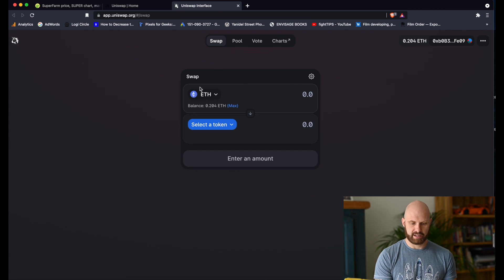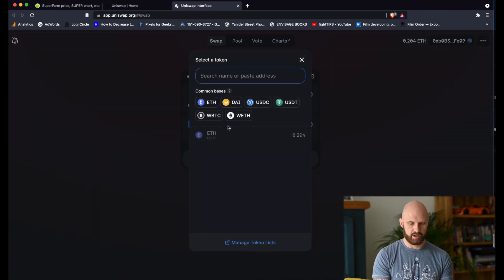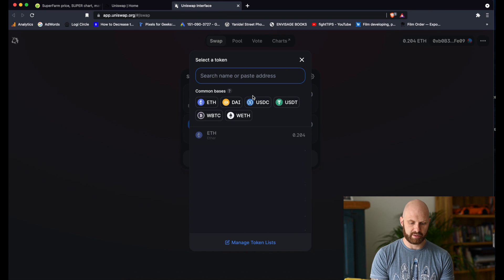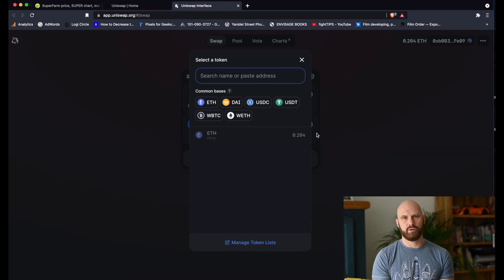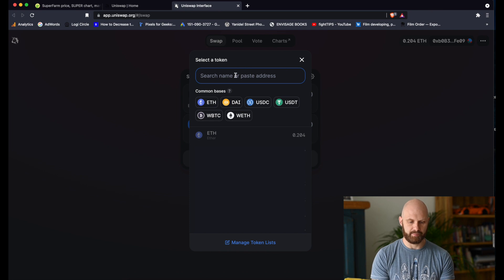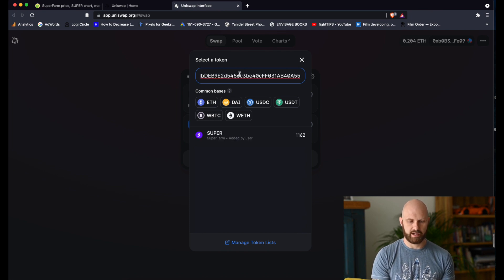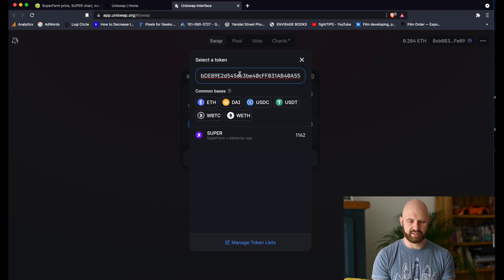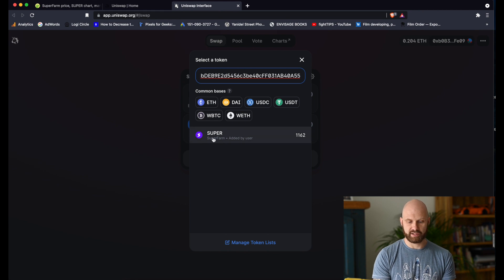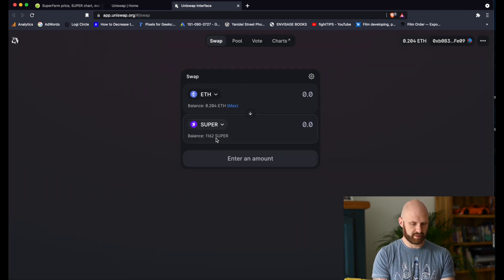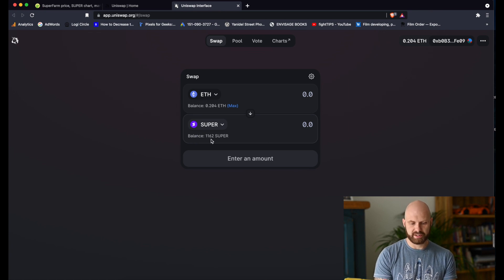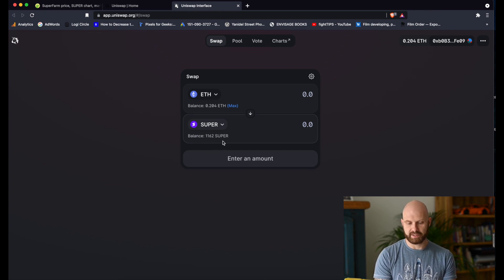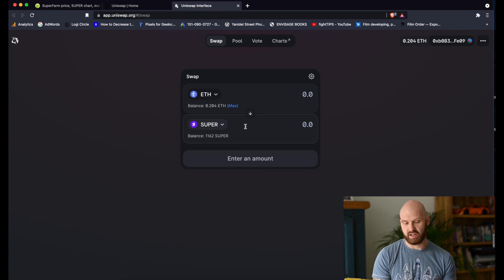In this case I'm looking for Superfarm token. If it's a token you purchased before, it will be listed here. However, I will paste the address and as you can see Superfarm token will appear here. Click on it. You can see that I already have some Super tokens in this wallet and I just want to buy some more.